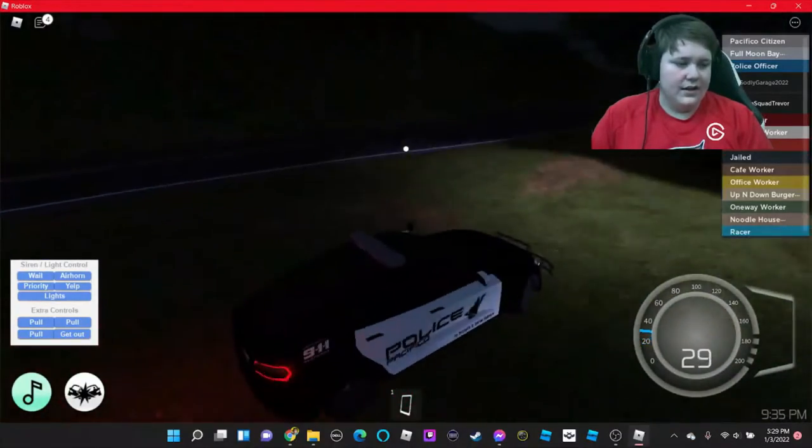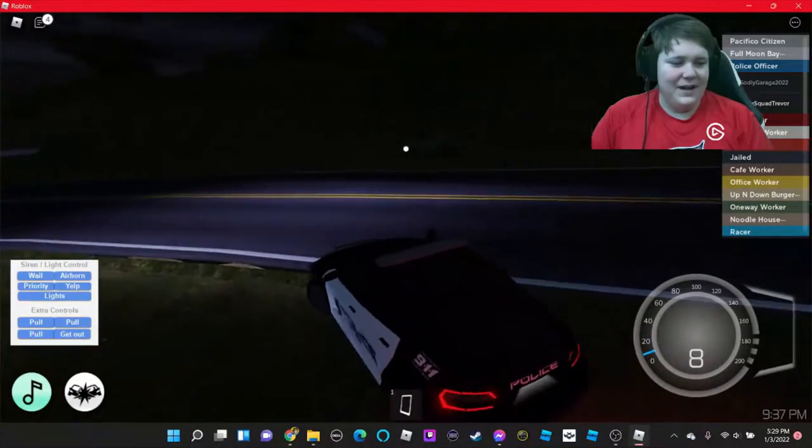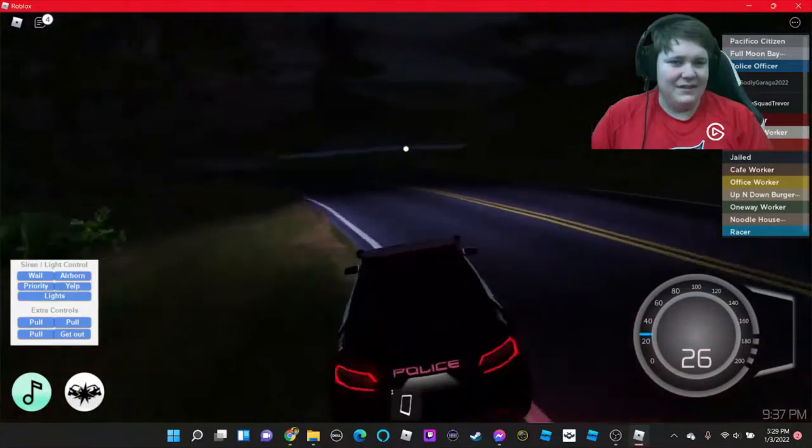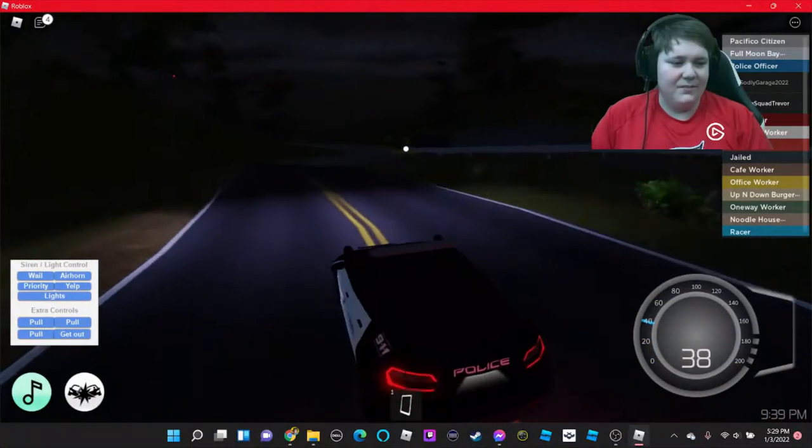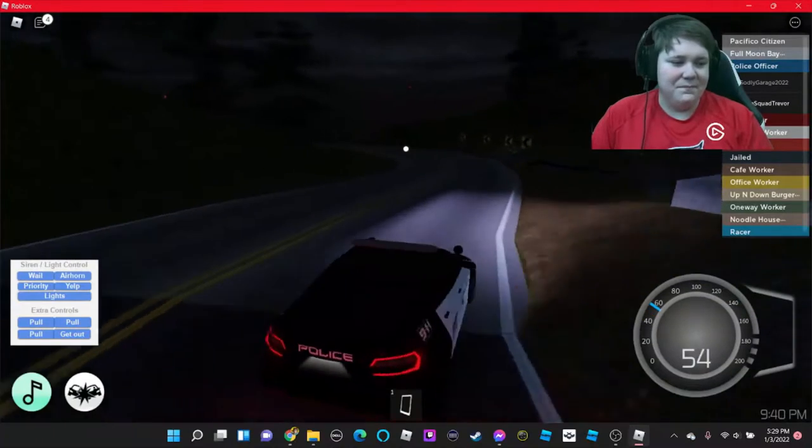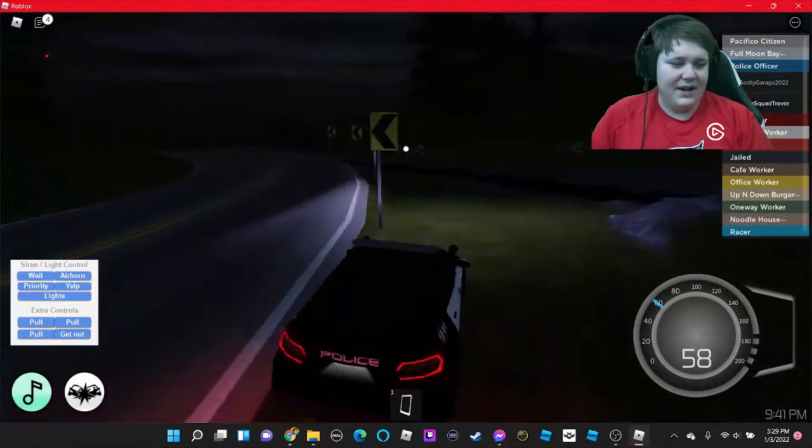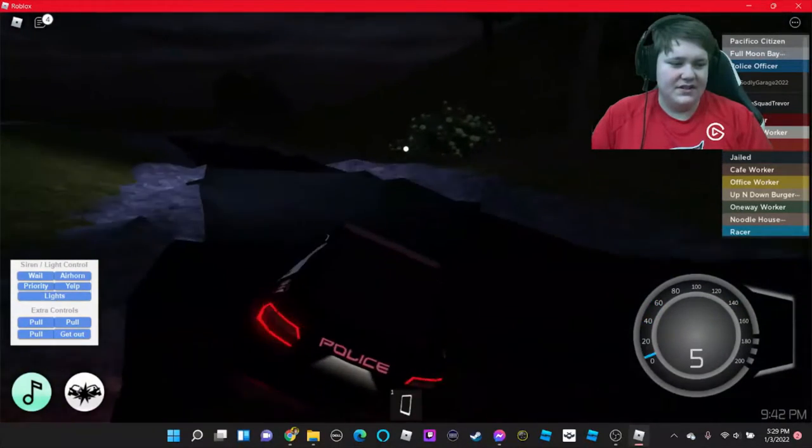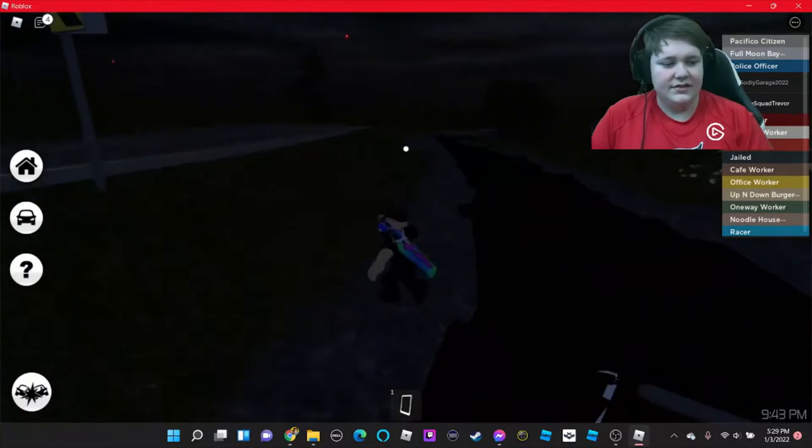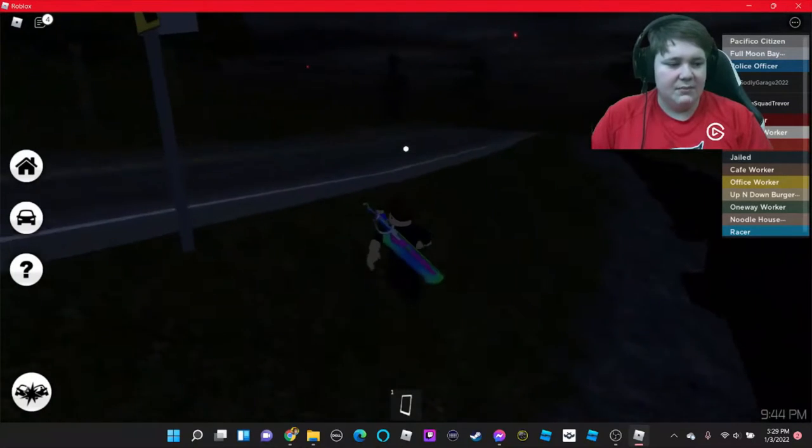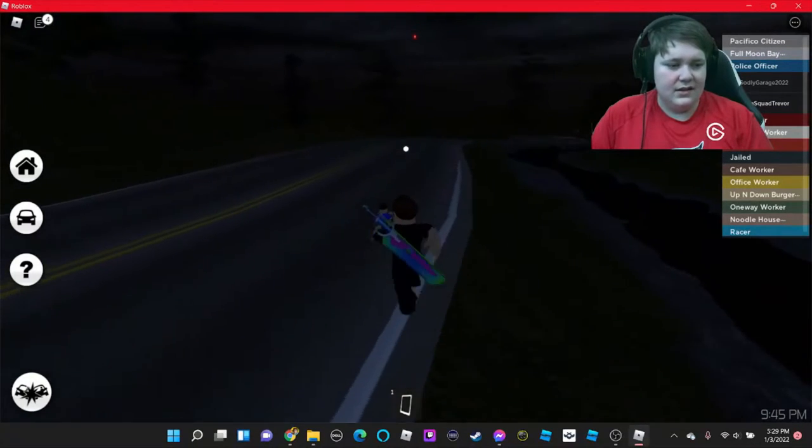And Panzoid is also free for PC users, I think iOS and Android, I'm not sure.